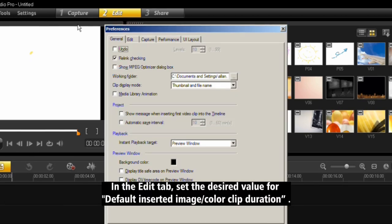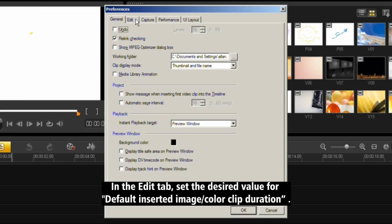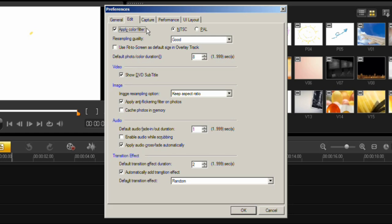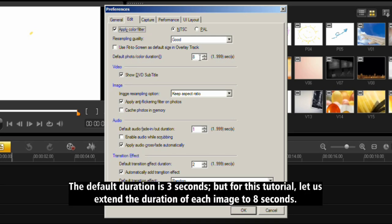In the Edit tab, set the desired value for default inserted image color clip duration. The default duration is 3 seconds, but for this tutorial, let us extend the duration of each image to 8 seconds.